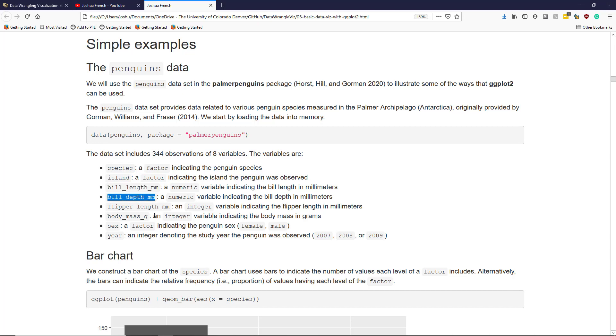bill_depth_mm is a numeric variable indicating the bill depth of the penguin in millimeters, and flipper_length_mm is an integer variable indicating the flipper length of the penguin in millimeters.